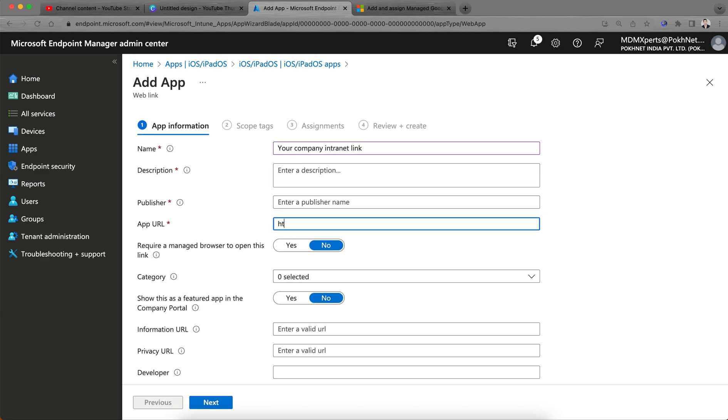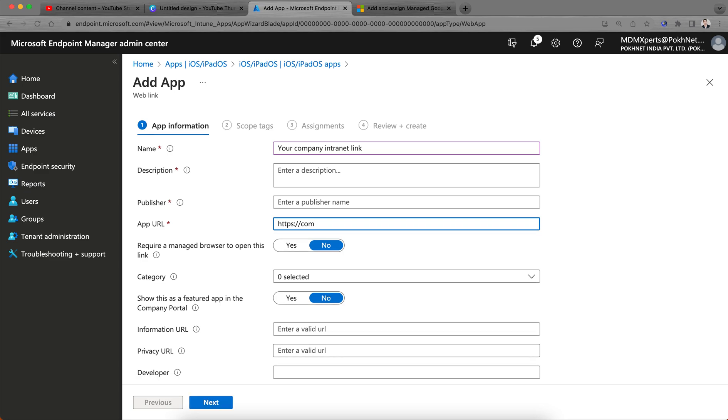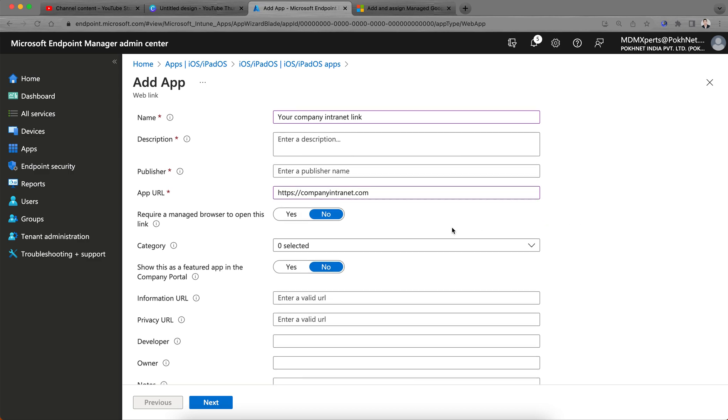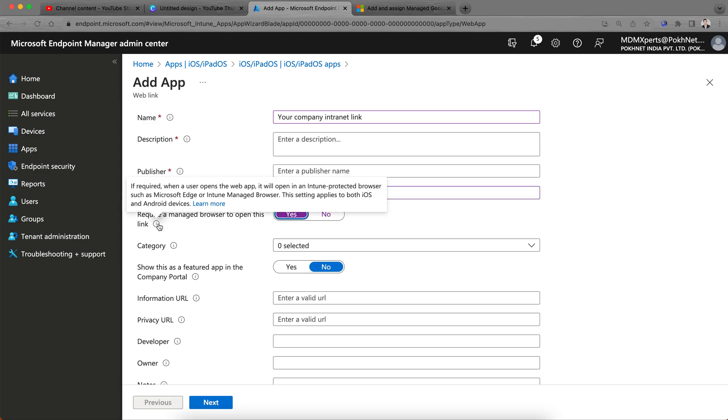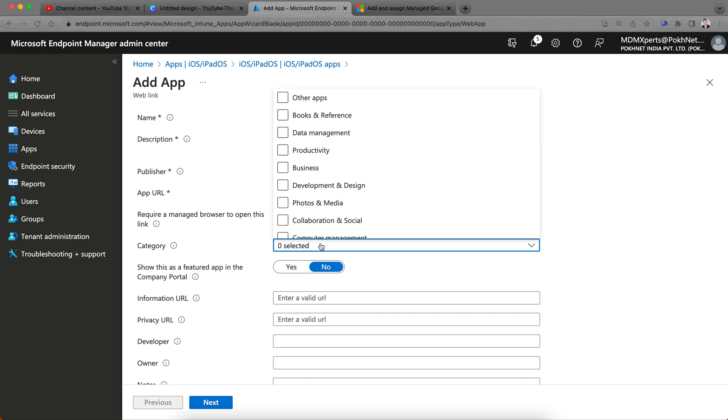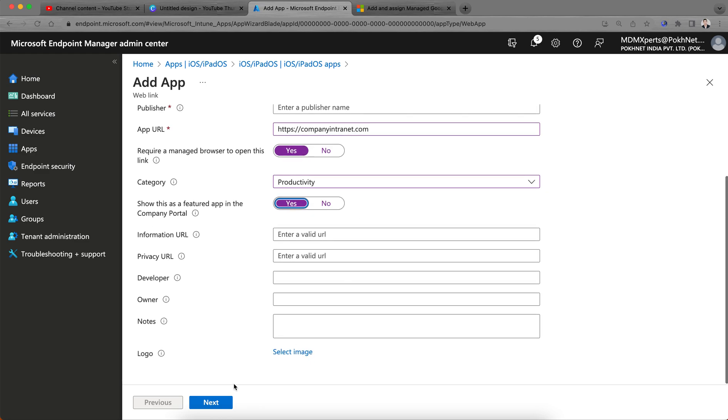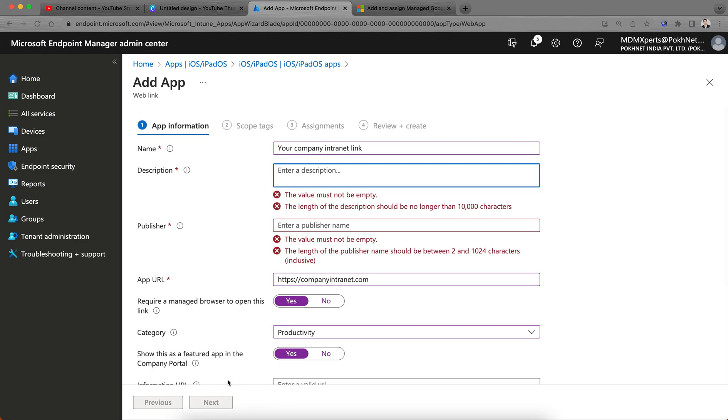Your link should be accessible from the phone. If you want to open this link in a managed browser, it will open with the Edge browser only. It's recommended if you select yes, then it will open in managed browser. If it's publicly accessible, you can select no. You can define the category as productivity. If you want to show this application in Company Portal, select yes.